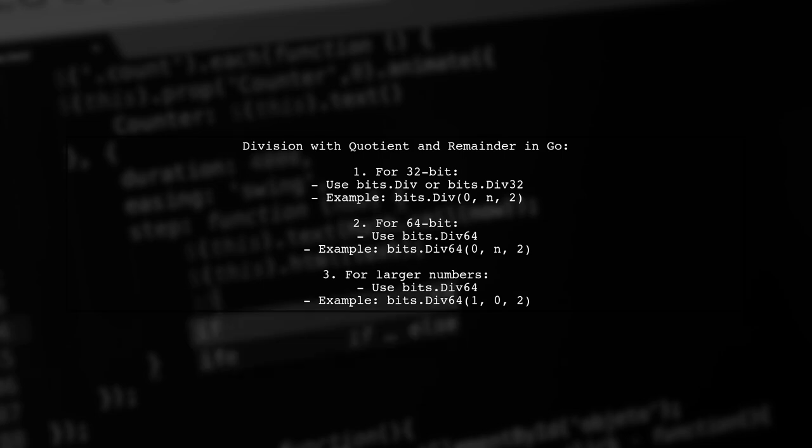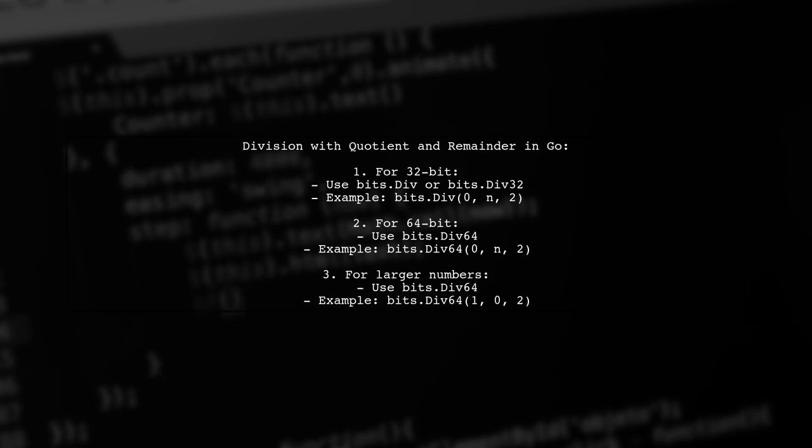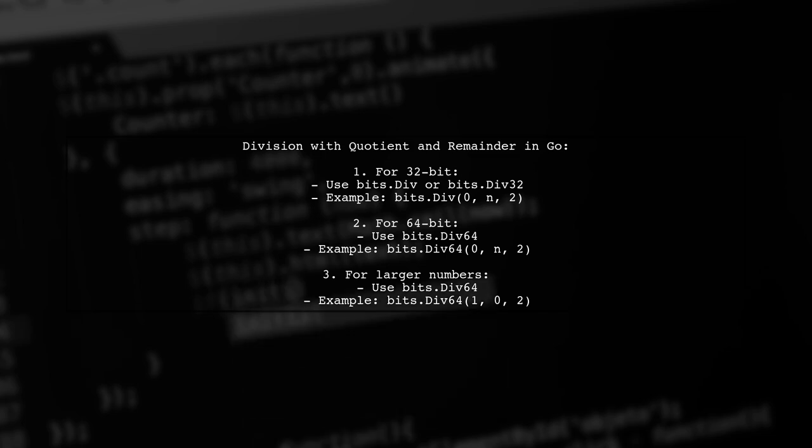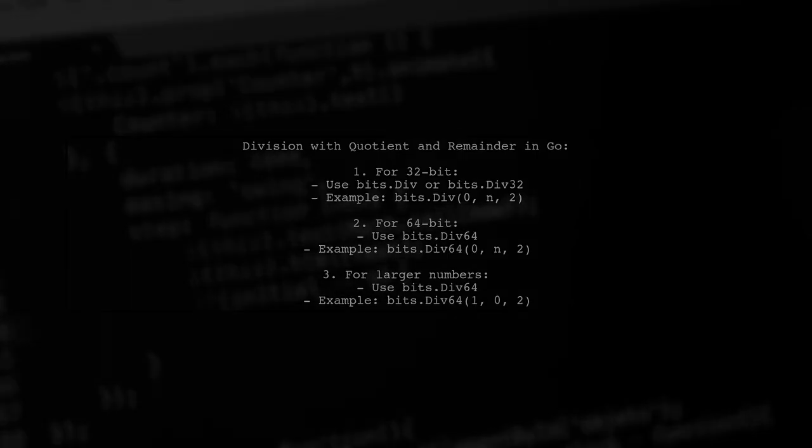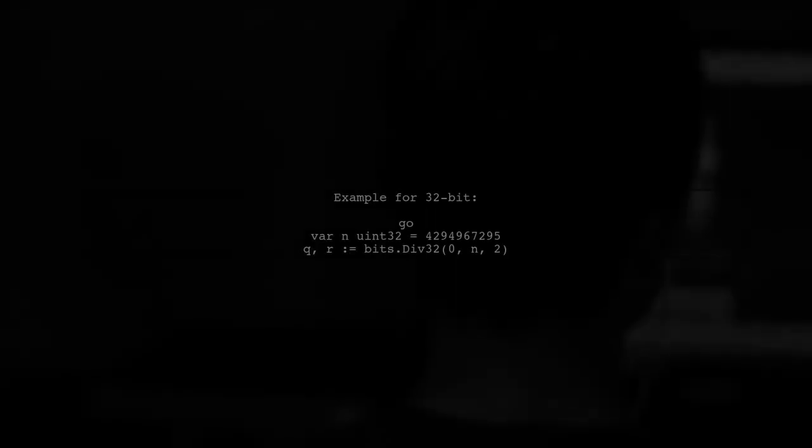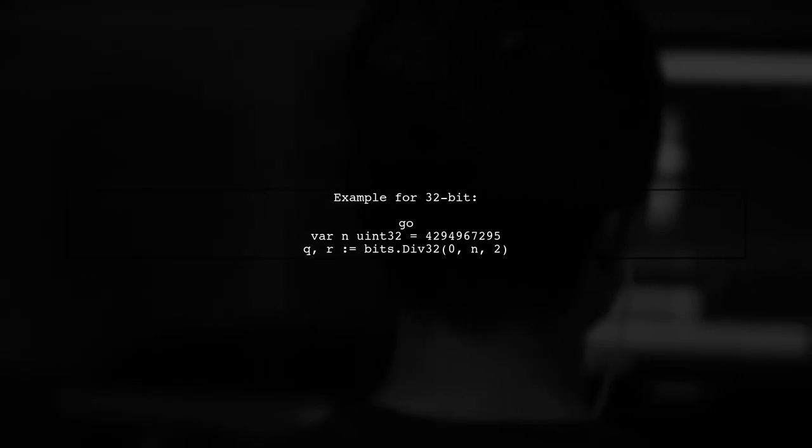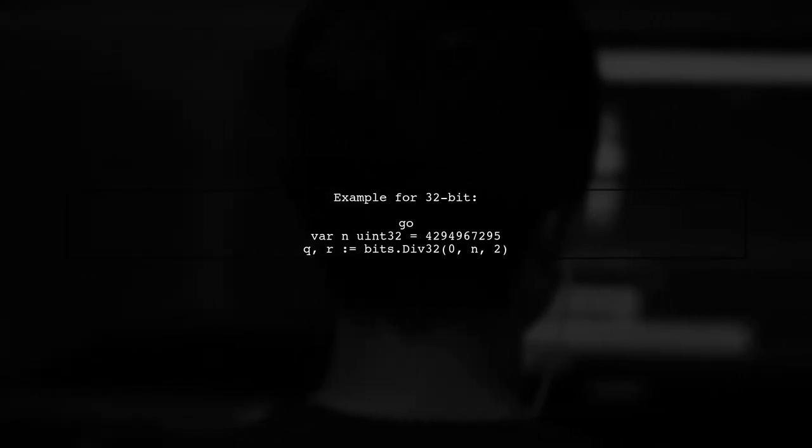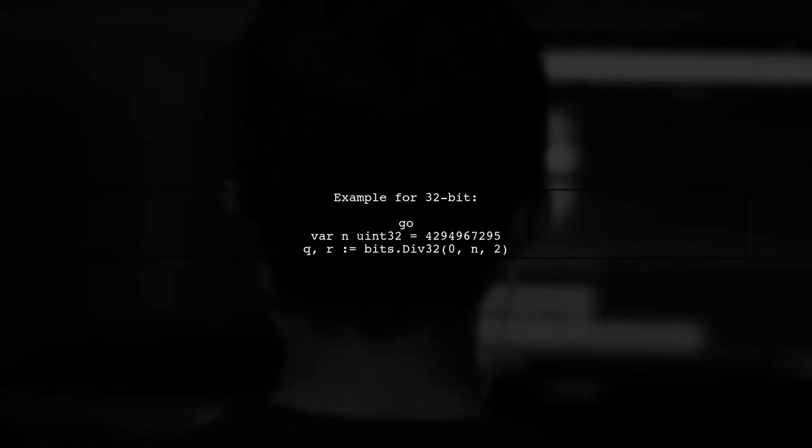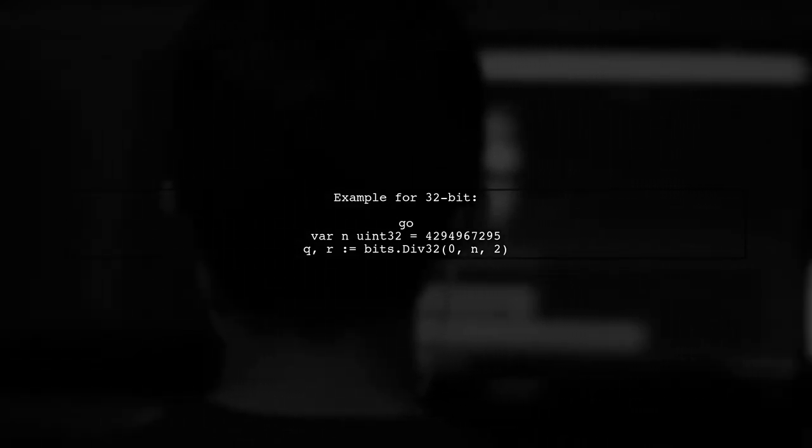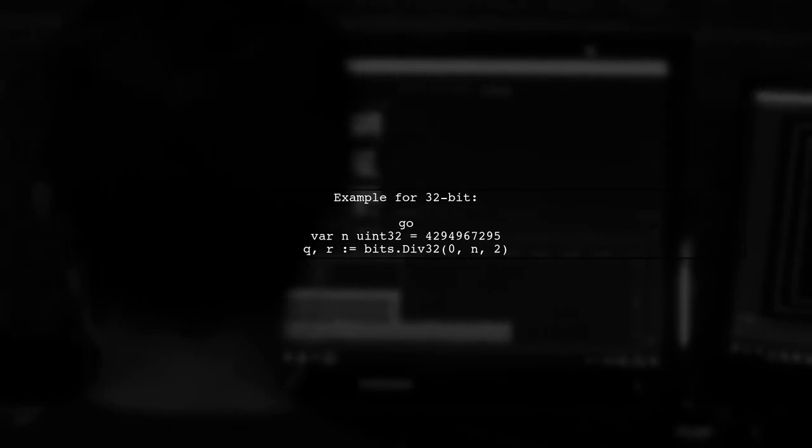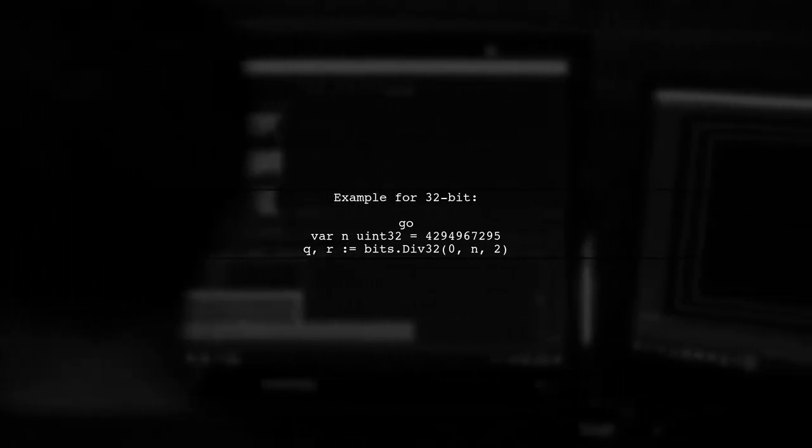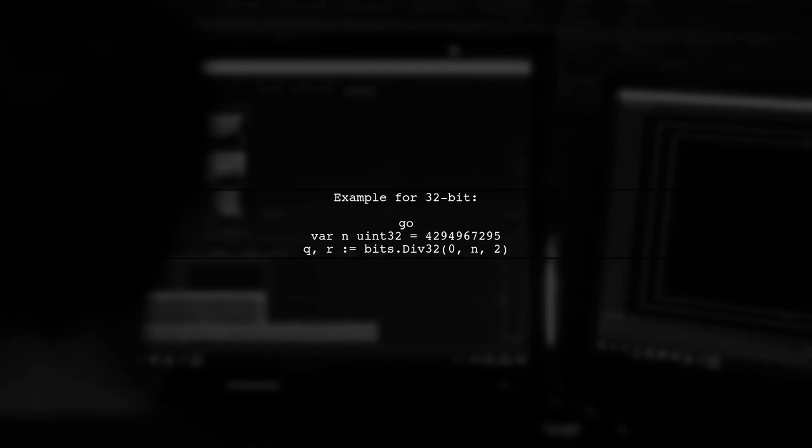Here's a quick example for 32-bit numbers. You can declare a variable and call bits.div32 to get the quotient and remainder.